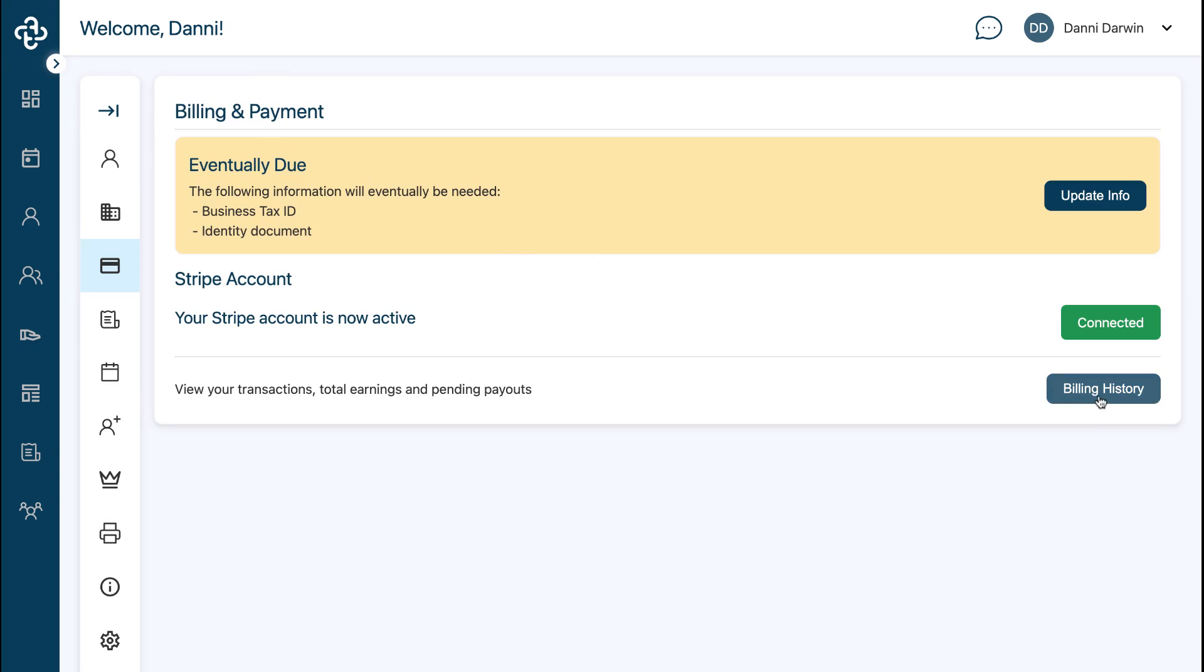Once you click on the billing history, it will open up a new tab for you where you can go ahead into your Stripe account and actively view your transactions, total earnings, and pending payouts.